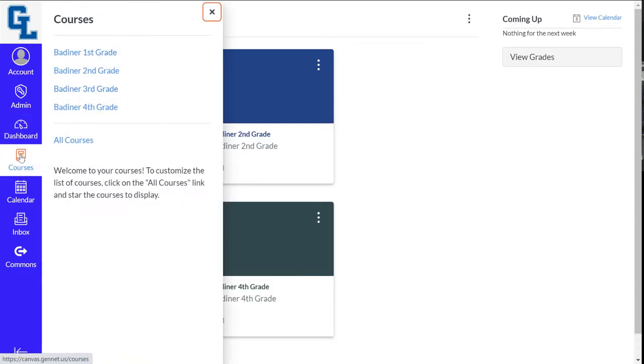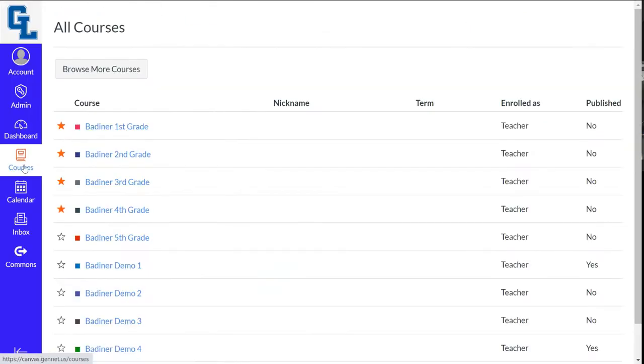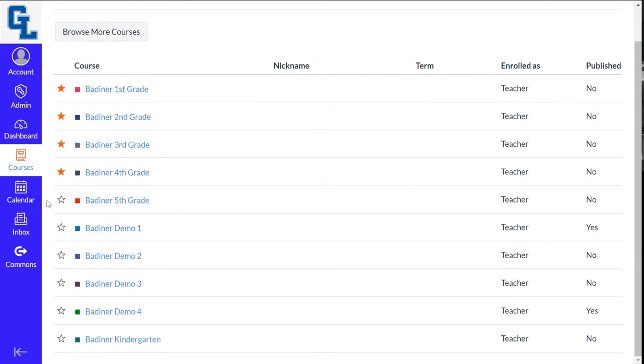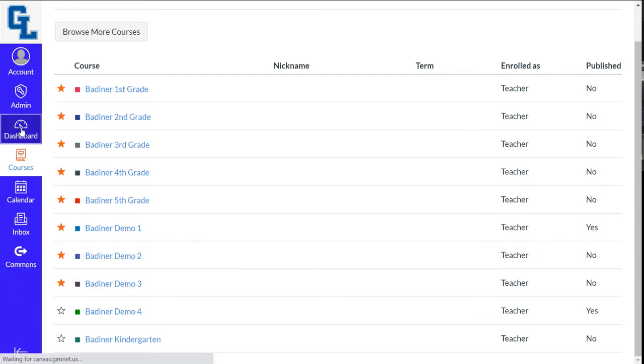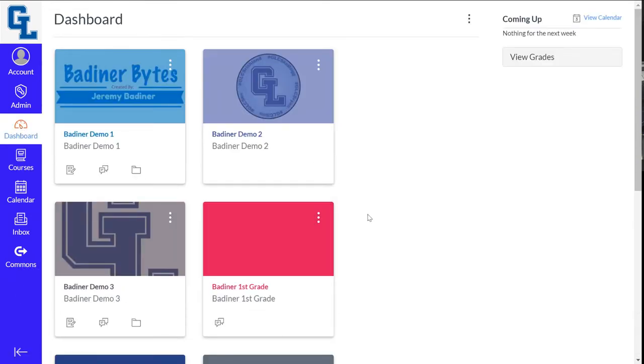So the same thing: go to Courses, All Courses, and then star any of those courses that you want to be shown in your dashboard. You'll be all set.